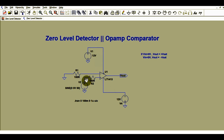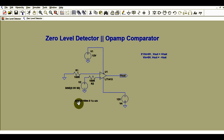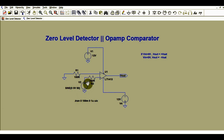Now we will run the simulation and observe the input and output signal behavior. To run the simulation, you give a transient command: transient 0, 100 millisecond, 0.1µ, UIC. Since this is a 50 Hz signal, the time period is 20 milliseconds, so I have considered 5 cycles — that is 100 milliseconds. Your output will be up to 100 milliseconds.